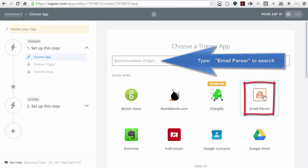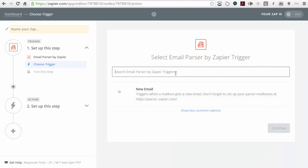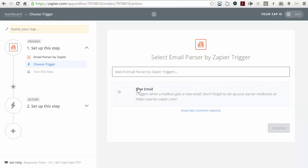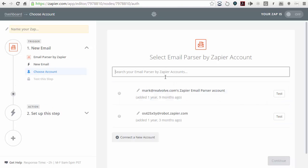We can come over to email parser and it will then allow us to start putting in information about the parser. We want to trigger it based off a new email coming into that mailbox from parser.zapier.com. So I'm going to click on new email and click on save and continue. Now it's going to want to know which mailbox I'm using — I've got some previously set up, but you won't have those.